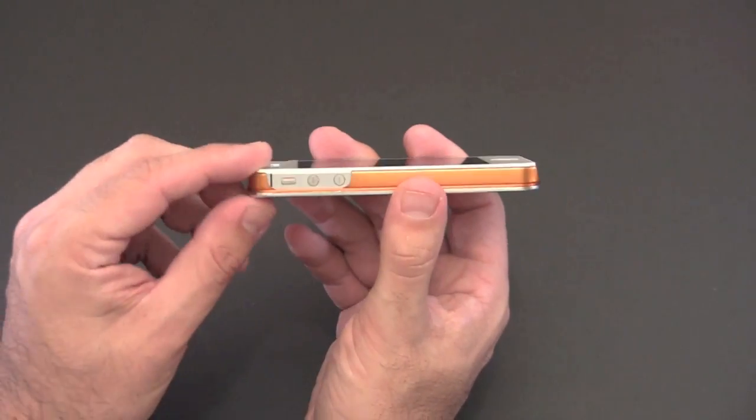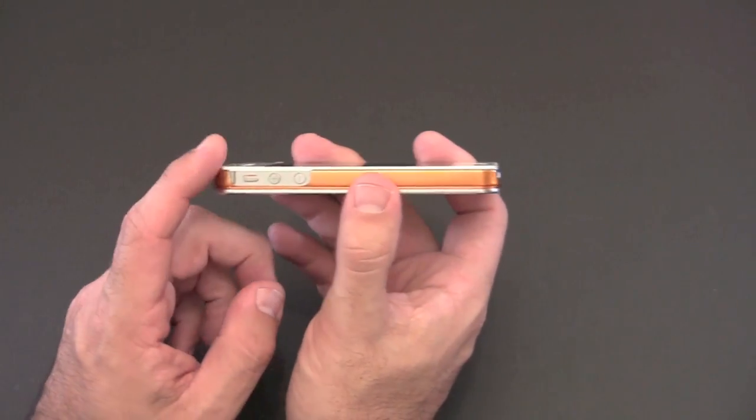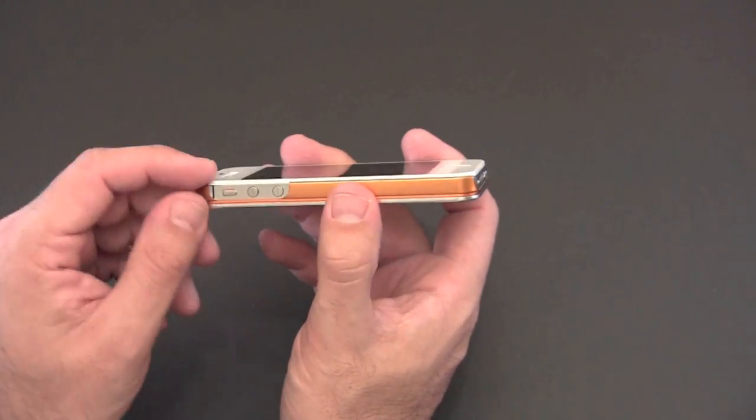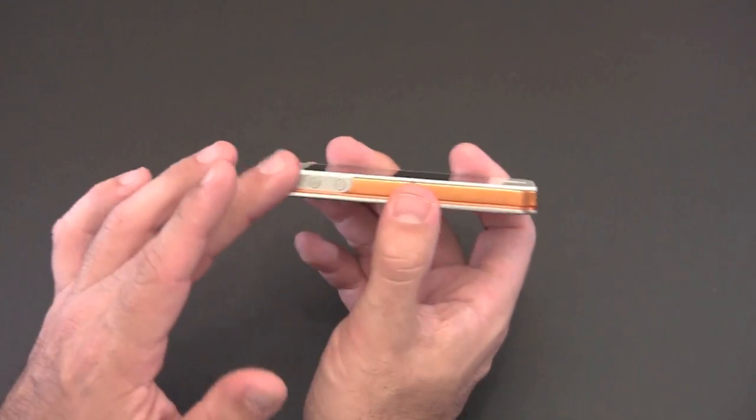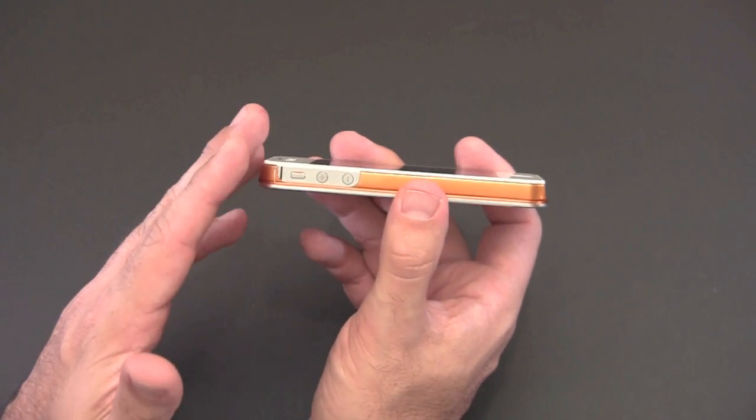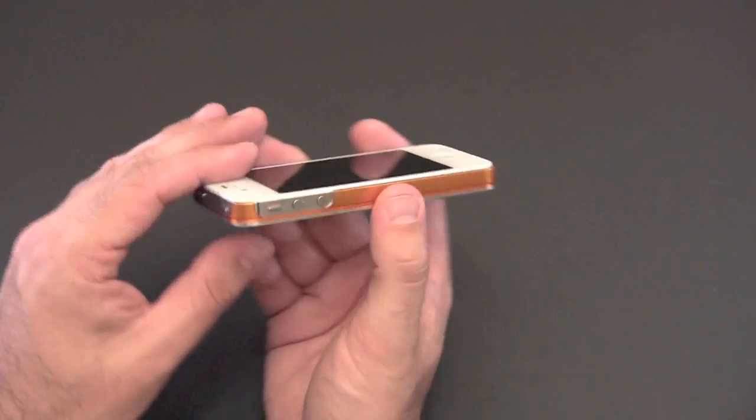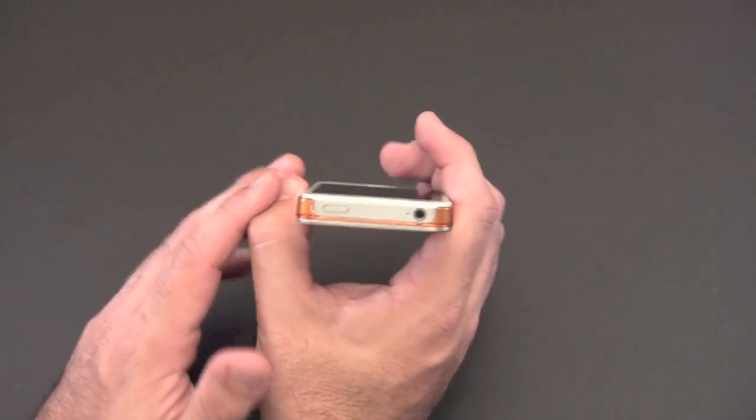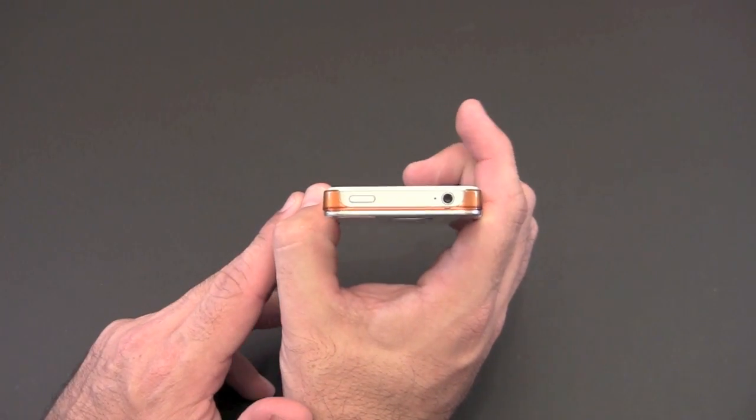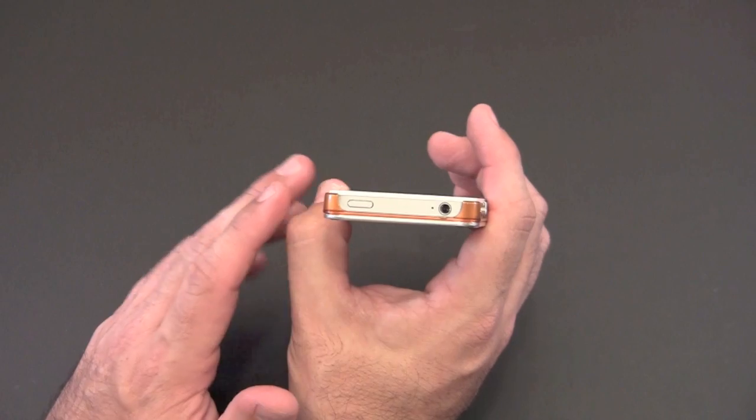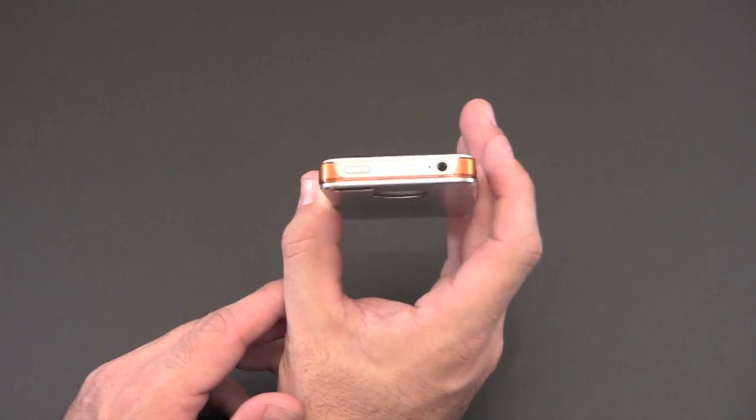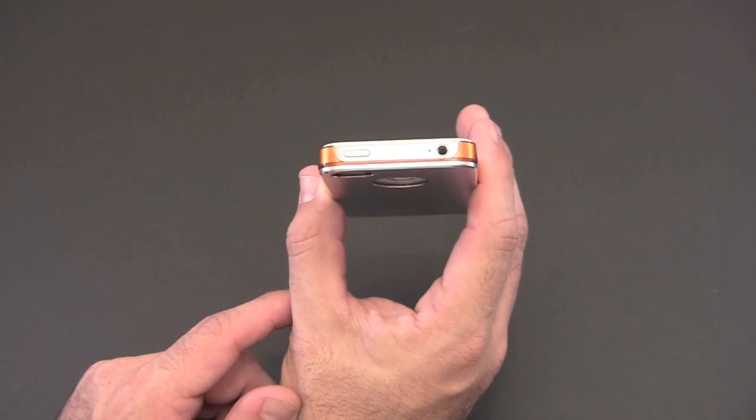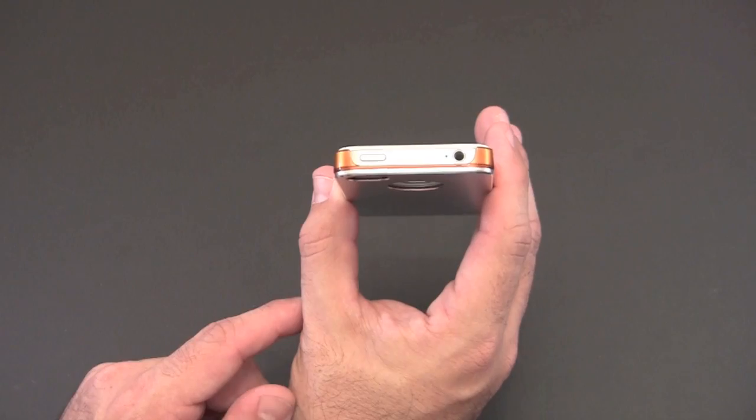On the side there, I mentioned there is that one big cutout for the vibrate switch and the volume buttons, and again that allows this to work with both the AT&T and the Verizon version of the iPhone 4. And just like the bottom, on the top there's another large cutout so you have full access there for the headset jack, the secondary mic, and the sleep awake button.